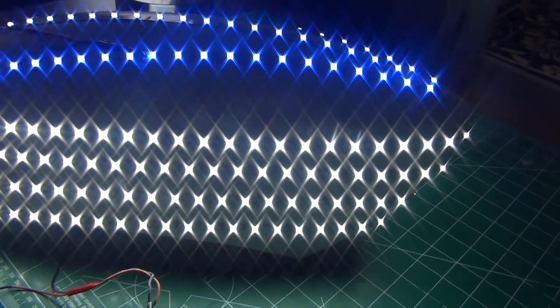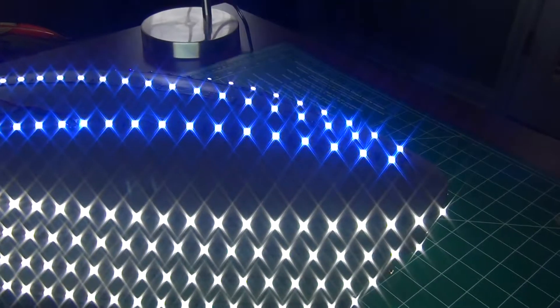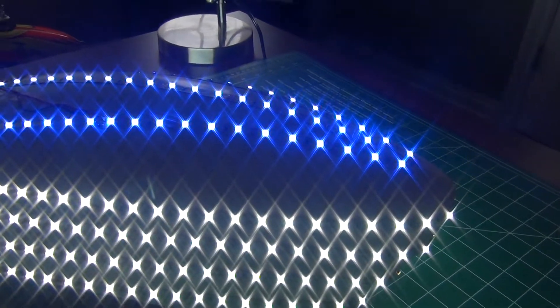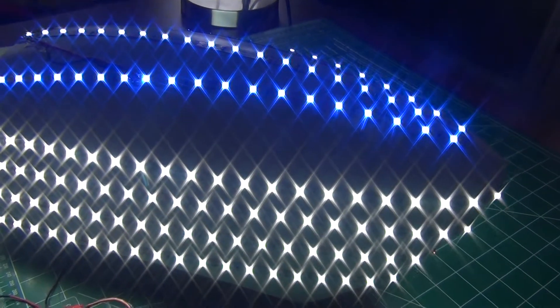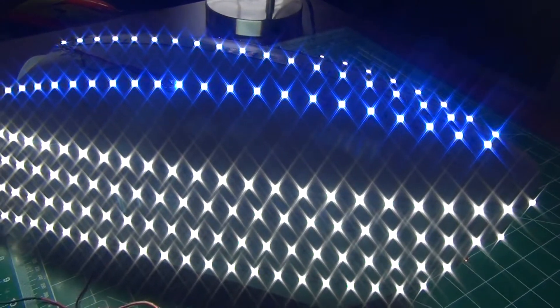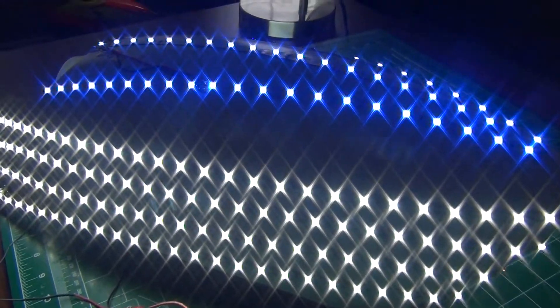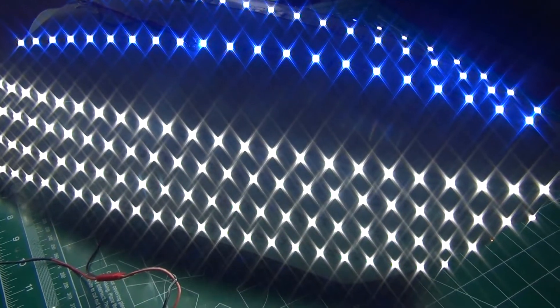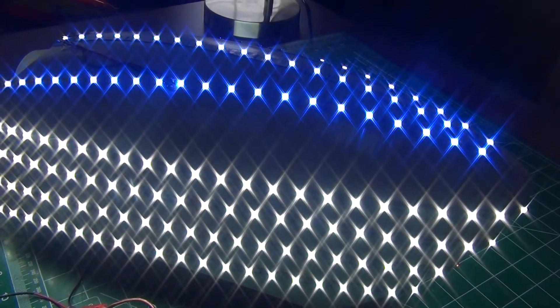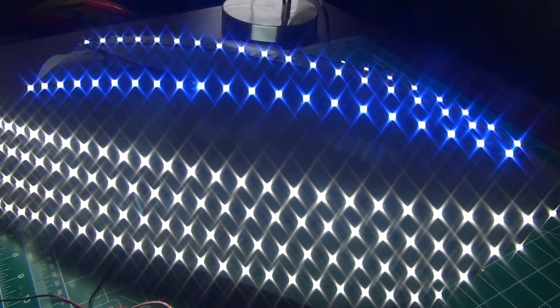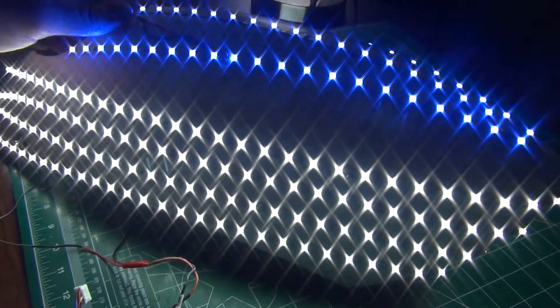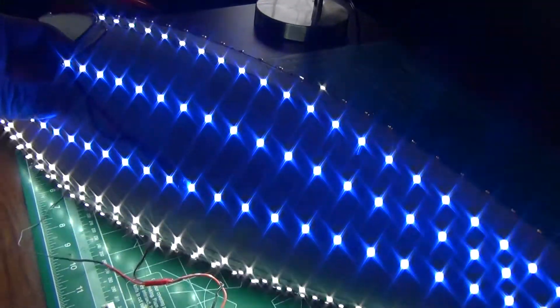One thing that I'm hearing, you can run a little 3S ESC to a channel on your receiver and then just use one of the dimmer toggles on your radio to have a dimmer switch for your lights, which is a pretty good idea.